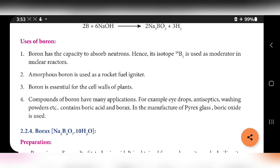Uses of boron: Boron has the capacity to absorb neutrons, hence its isotope boron-10 is used as a moderator in nuclear reactors. Amorphous boron is used as a rocket fuel igniter. Boron is essential for the cell walls of plants. Compounds of boron have many applications — for example, eye drops, antiseptics, and washing powders contain boric acid and borax. Boric oxide is used in the manufacture of Pyrex glass. Next topic is borax, Na₂B₄O₇·10H₂O.